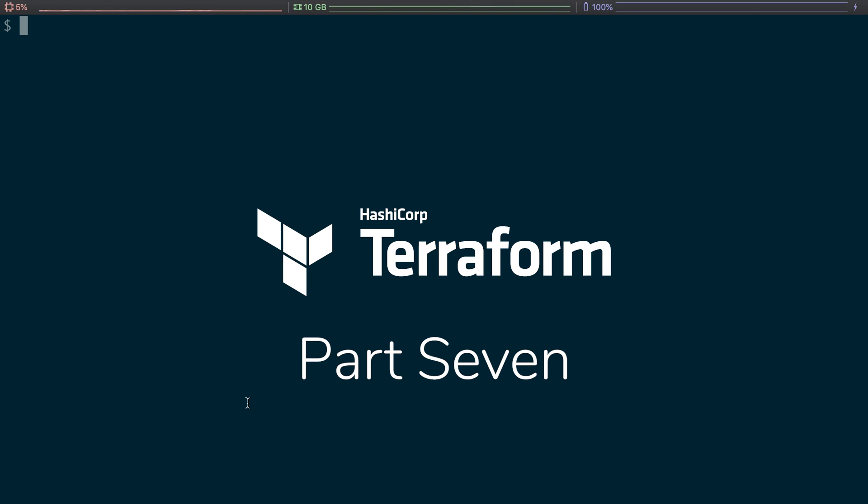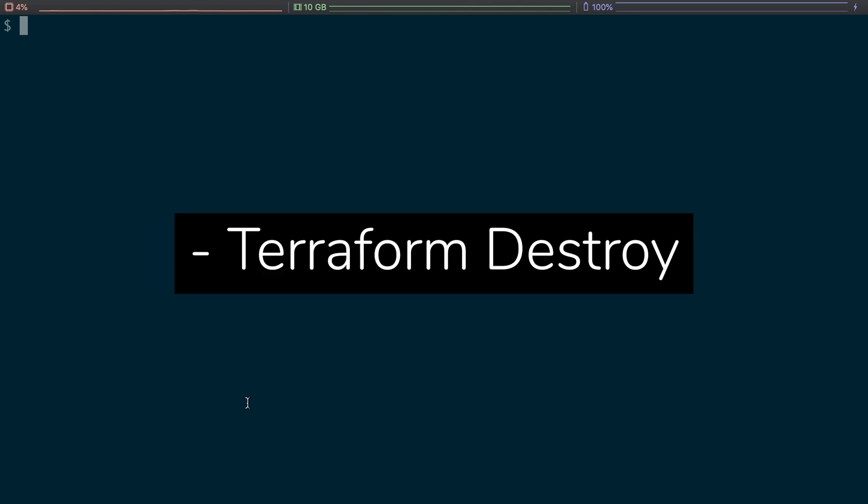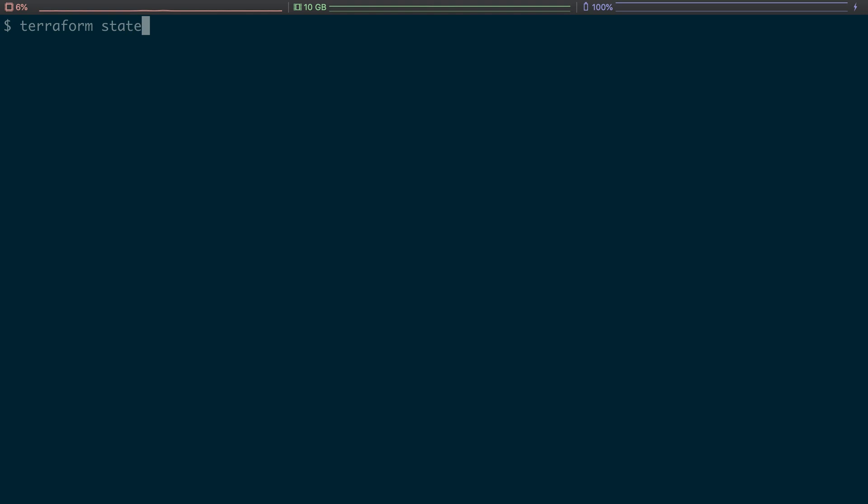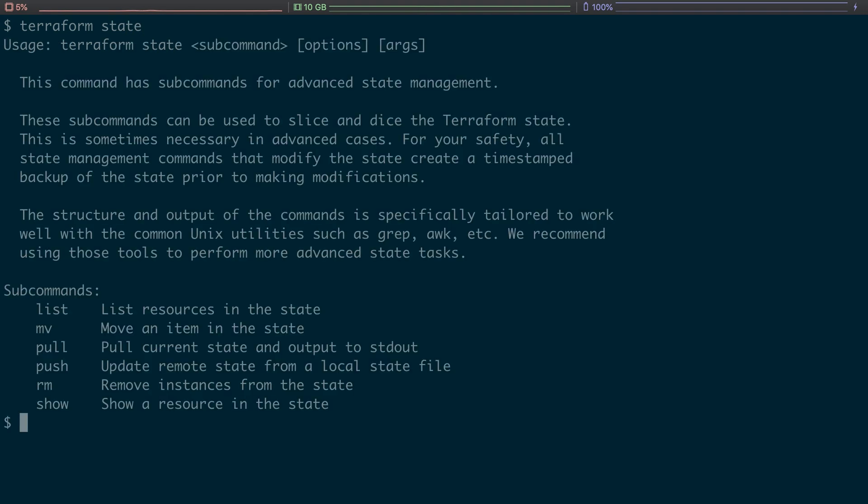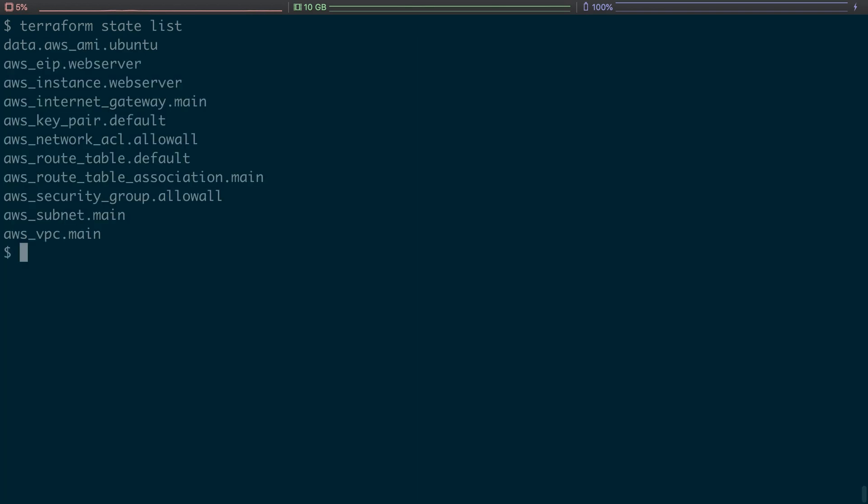What we're going to do today is we're actually going to destroy all of our work. But what does our work actually look like? Well, if we actually run terraform state list, list will actually go out and say here's all your resources, here's what you have.